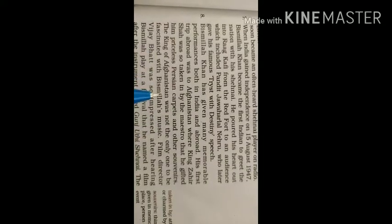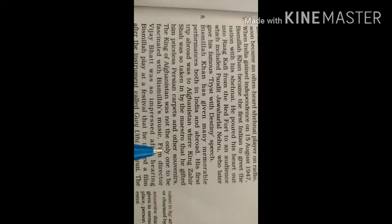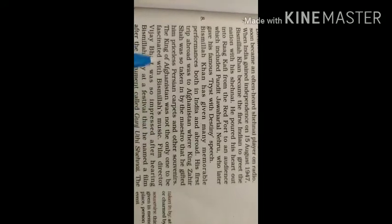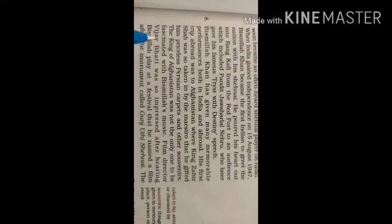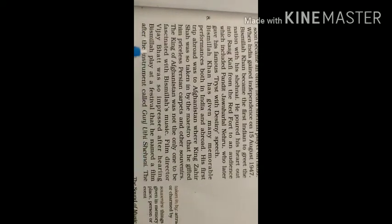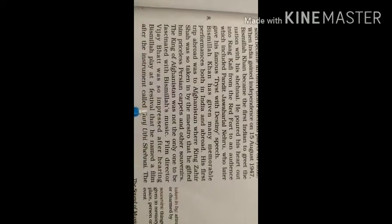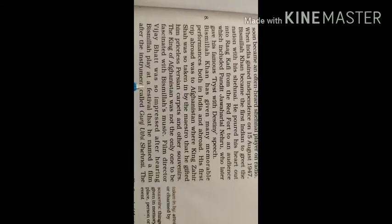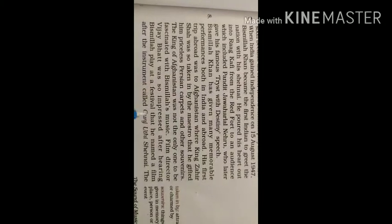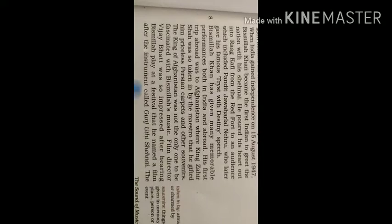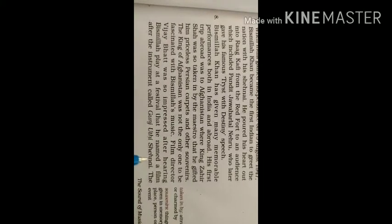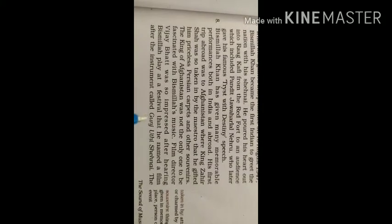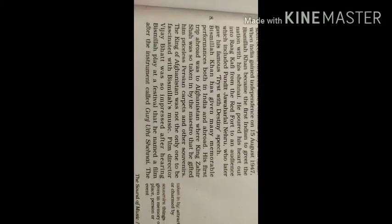The King of Afghanistan was not the only one to be fascinated with Bismillah's music. Afghanistan ke raja hi kewal woh nahin thay ki Bismillah Khan ke sangeet se prabhavit hote thay. Film director Vijay Bhatt was so impressed after hearing Bismillah play at a festival that he named a film after the instrument called Gunj Uthi Shehnai. Unhone film ka naam hi de diya, Gunj Uthi Shehnai.